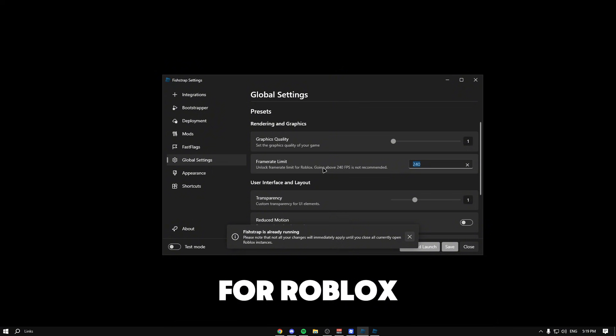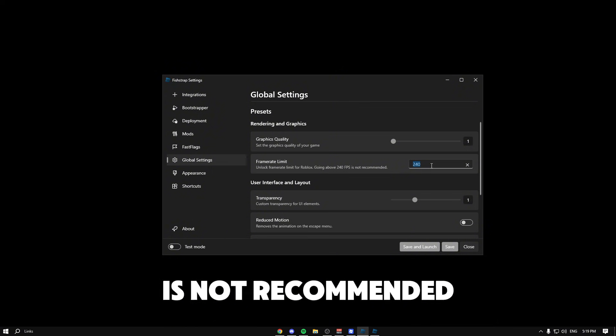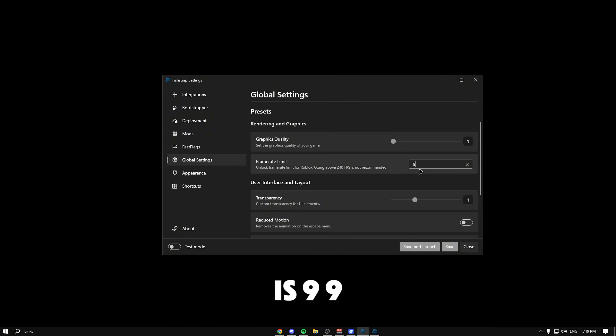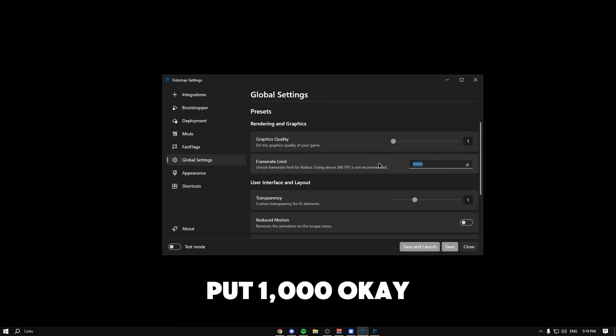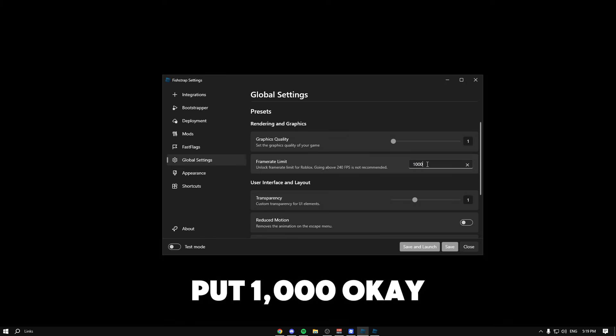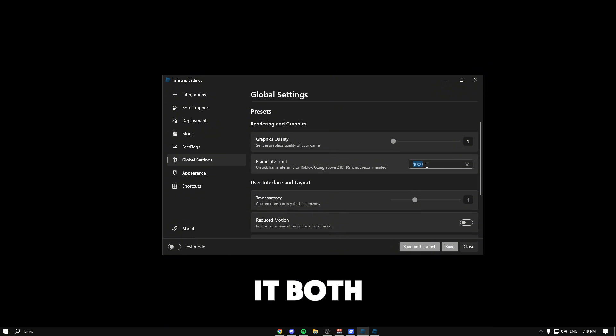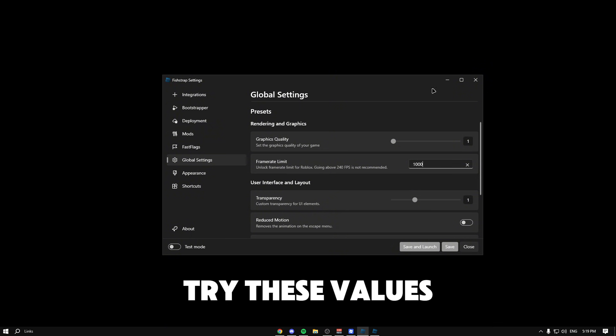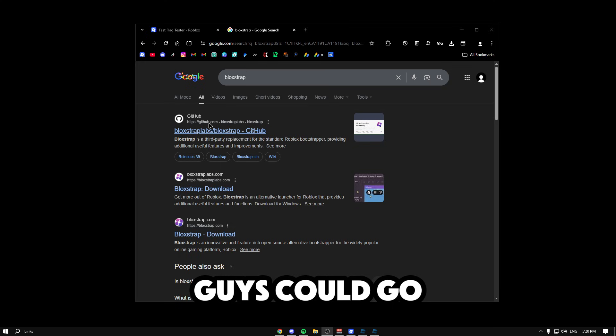Go to global settings, then straight to frame limit. It says 'unlock frame limit for Roblox, going above 240 is not recommended.' We're going to put 9999. You can either do that or put a thousand. Either should work.